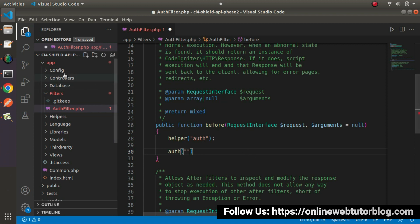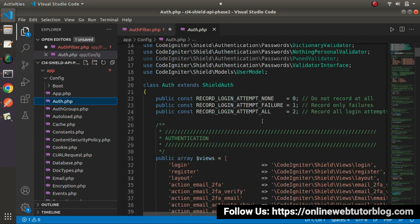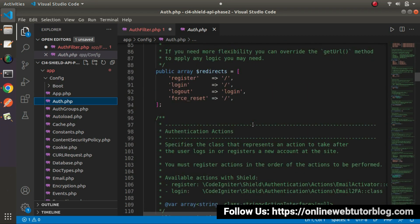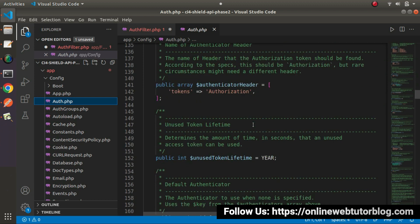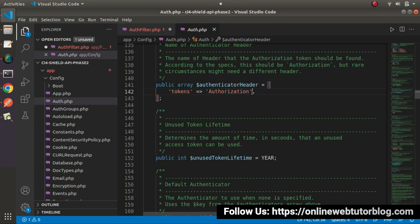To understand this, let's go inside the config folder and open the file called auth.php. This is the file generated when we had installed the SILT authentication package. If I scroll down, we can see the authentication headers — the Authenticator header — and here we can see 'tokens'. When we call our APIs, we need to pass our valid token value inside the 'authorization' key. That key value we can access from this 'tokens' key. So inside the before() method, we need to check whether the token received from this 'tokens' value is valid or not.